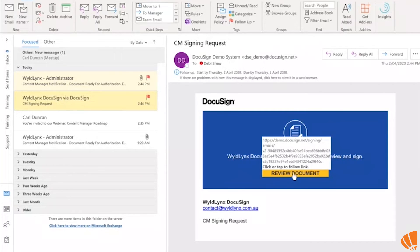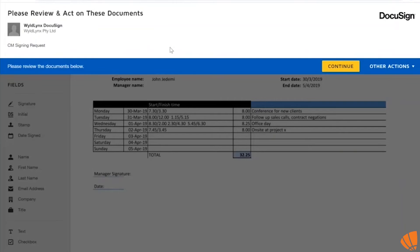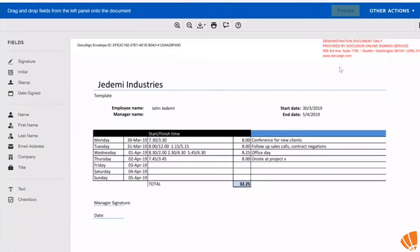Clicking Review Document takes you directly into the DocuSign app, where it loads up the document. This is a single document that I'm ready to sign — I'll hit Continue and it's ready to go.